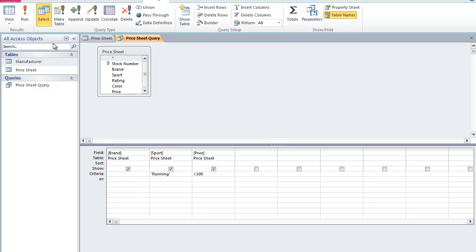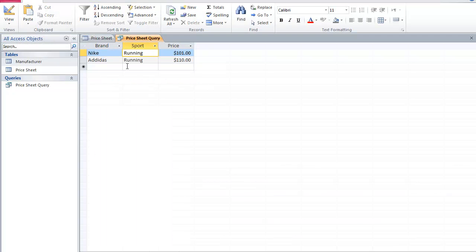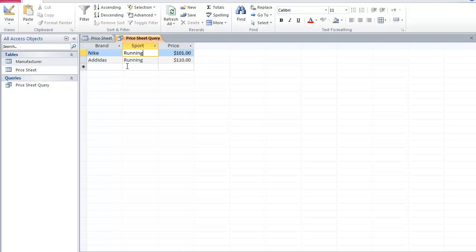Once I've done that, I'm going to click Run. And now my query is showing me two running shoes priced above $100, which is in accordance with the parameters that I set previously.